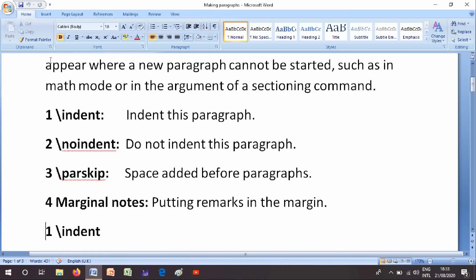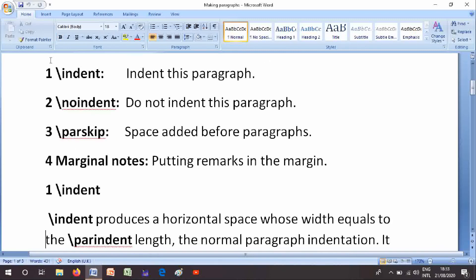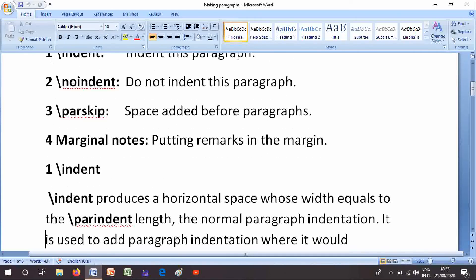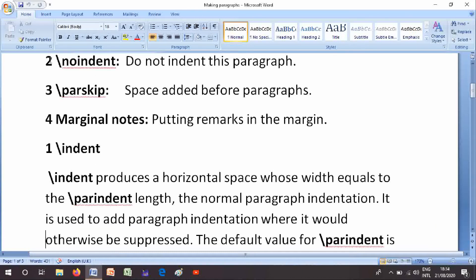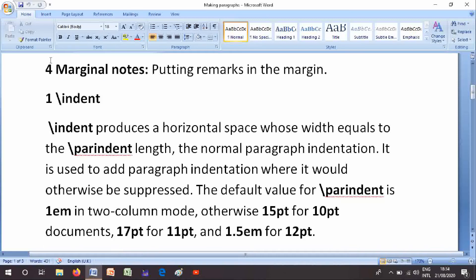Number 1 is \indent: indent produces a horizontal space whose width equals the \parindent length, the normal paragraph indentation. It is used to add paragraph indentation where it would otherwise be suppressed. The default value for \parindent is 1em in two column mode, otherwise 12pt for 10pt documents, 17pt for 11pt and 1.5em for 12pt.